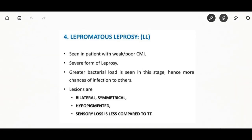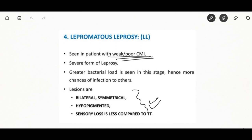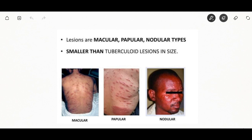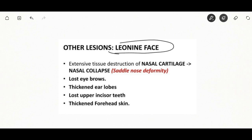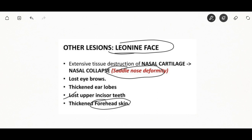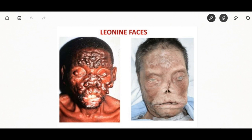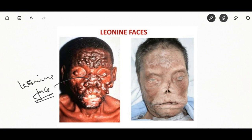Lepromatous leprosy is seen in patients with poor cell-mediated immunity and is a severe form. Lesions are bilateral and symmetrical; sensory loss is less compared to the tuberculoid type. Lesions are macular, papular, and nodular and are smaller than tuberculoid lesions. Other features include extensive tissue destruction of nasal cartilage with nasal collapse giving a saddle nose deformity. Eyebrows may be lost, earlobes thickened, upper incisor teeth lost, forehead skin thickened, and leonine facies appearance.